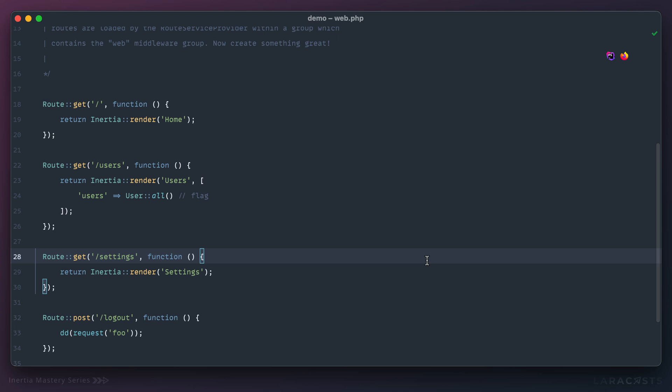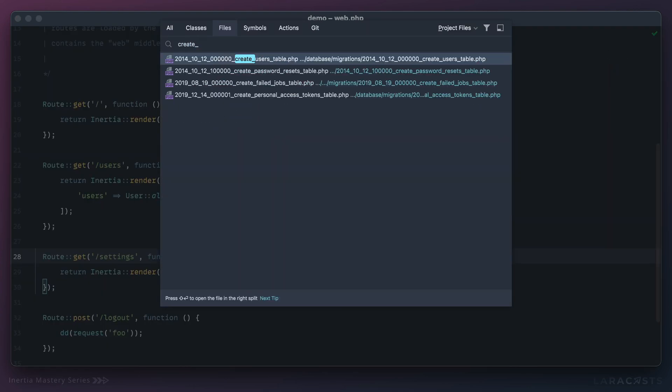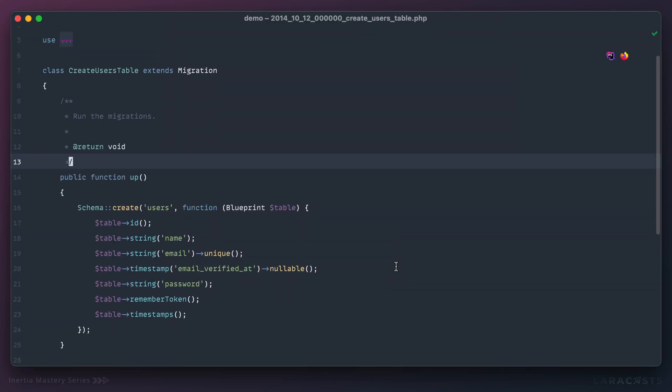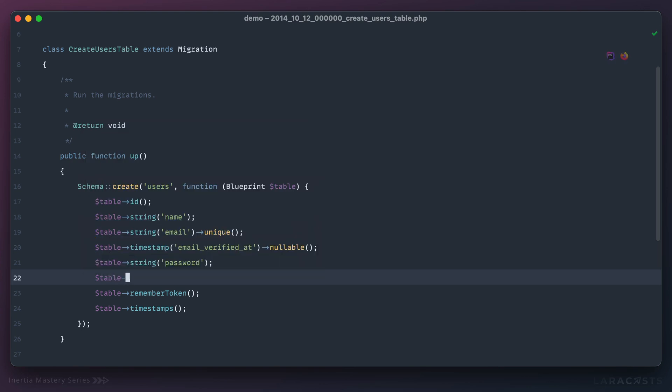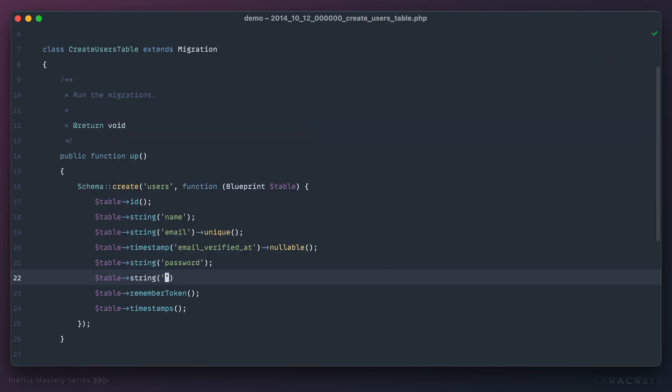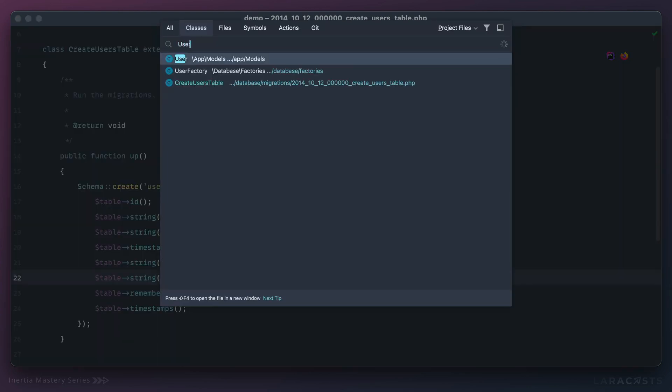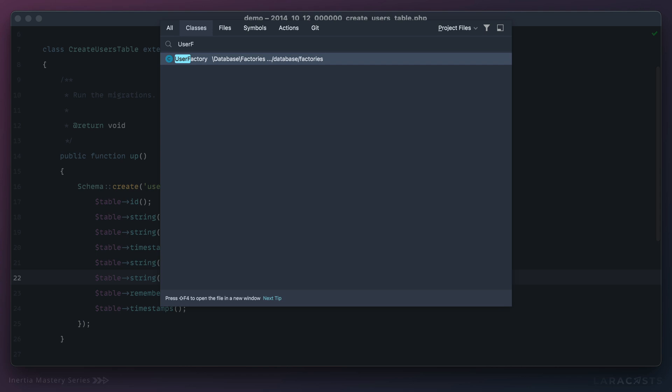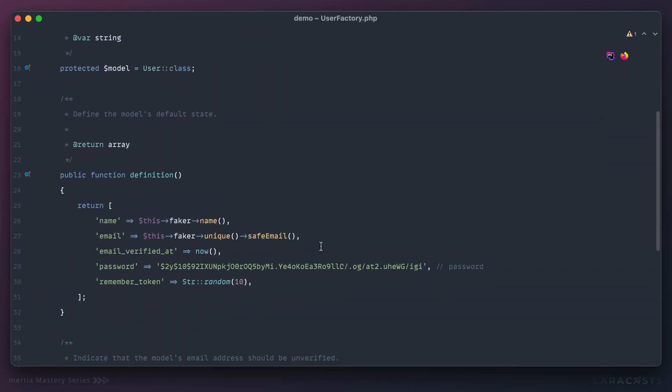Now I imagine this is pretty clear, but just to make it crystal clear. Maybe your users table includes some kind of token, maybe for Stripe or something like that. I'll just say stripe_token and that can be nullable.